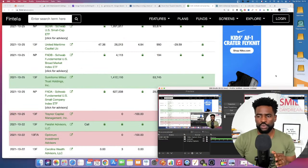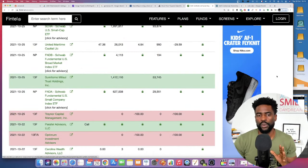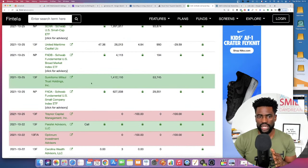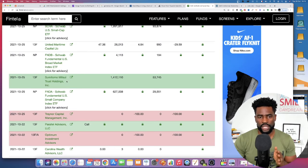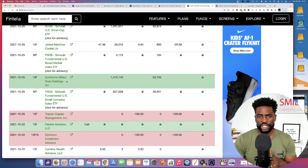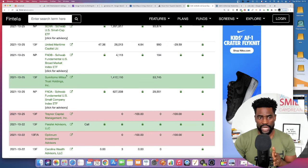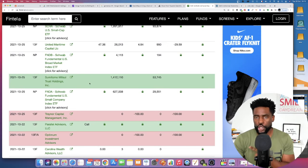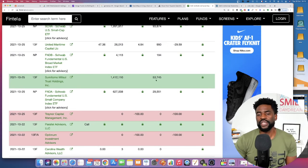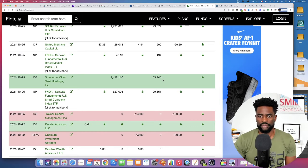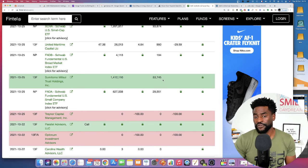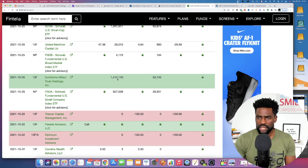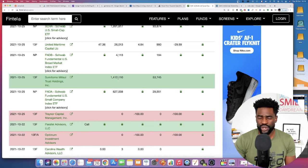Because when you look at some of the institutions like Sumitomo Mitsui Trust Holdings, here on Fintel AMC institutional page, actually, they are holding and disclosing as of yesterday. This is a new position. $53 million, almost $54 million, holding 1.4 million shares.